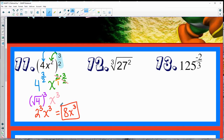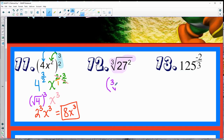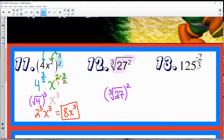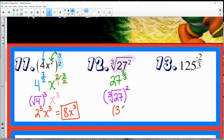Same thing on the next one. I don't know 27 squared off the top of my head without a calculator. But I'm confident I know the cube root of 27. So let's rewrite: cube root of 27, then square that number. Rewriting using rational exponents, that's 27 to the two-thirds. Cube root of 27 is 3, and 3 squared gets me to 9.